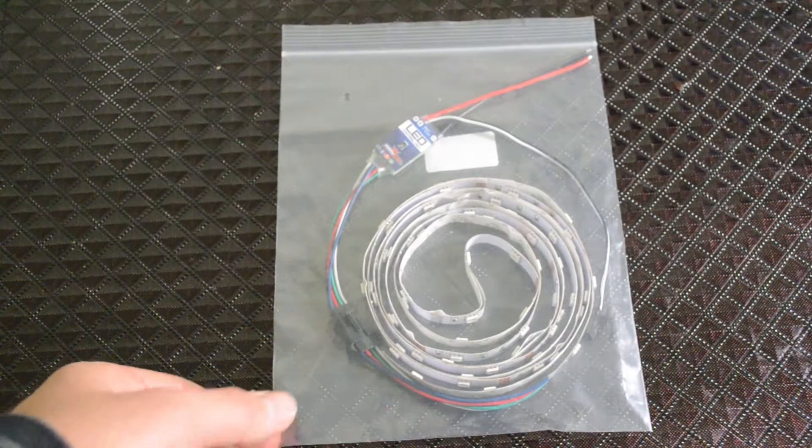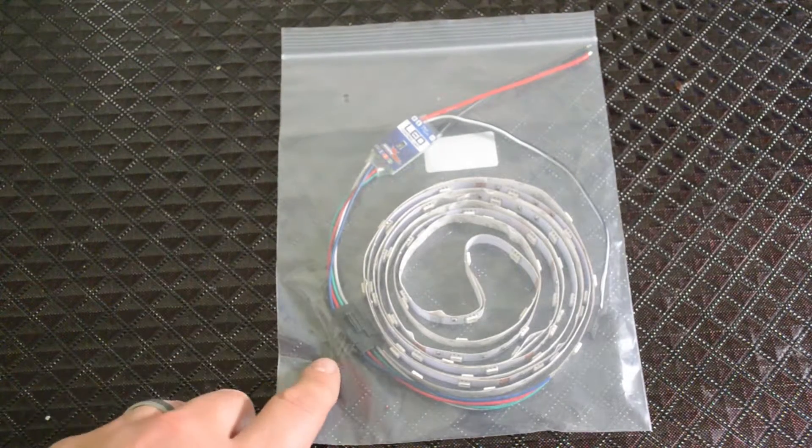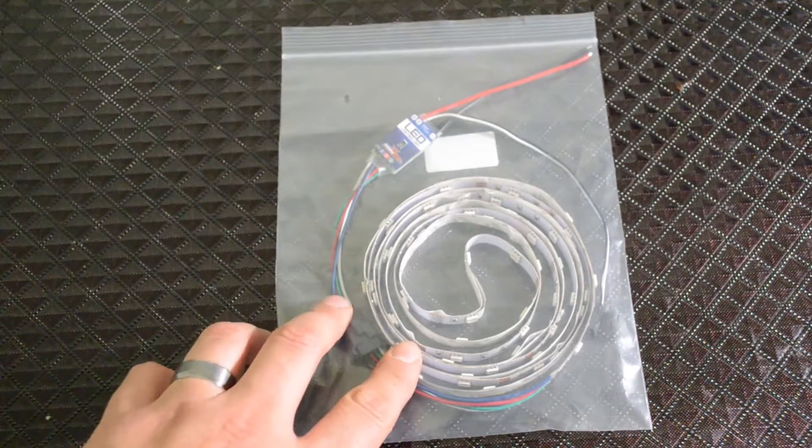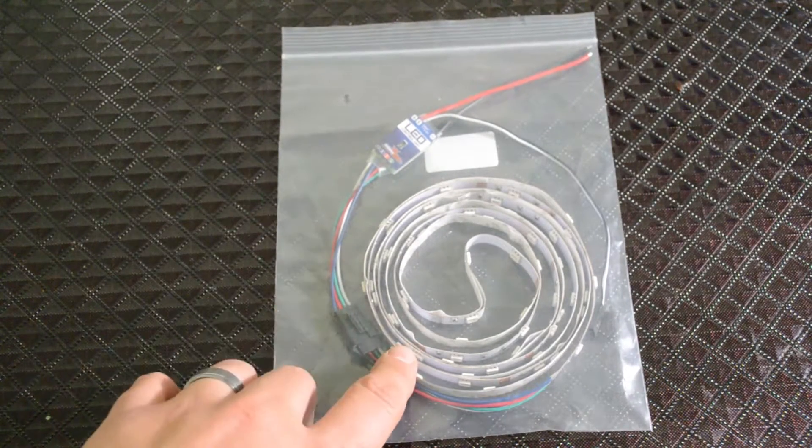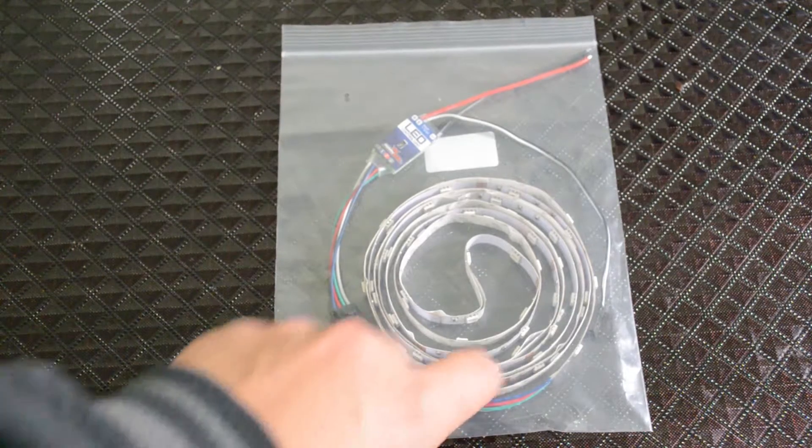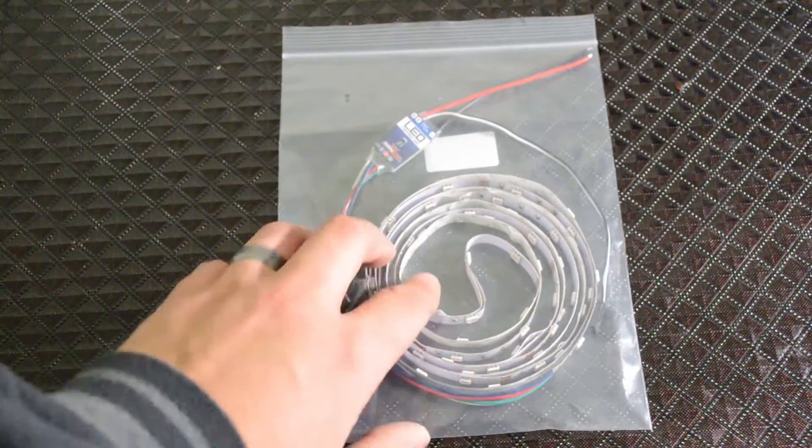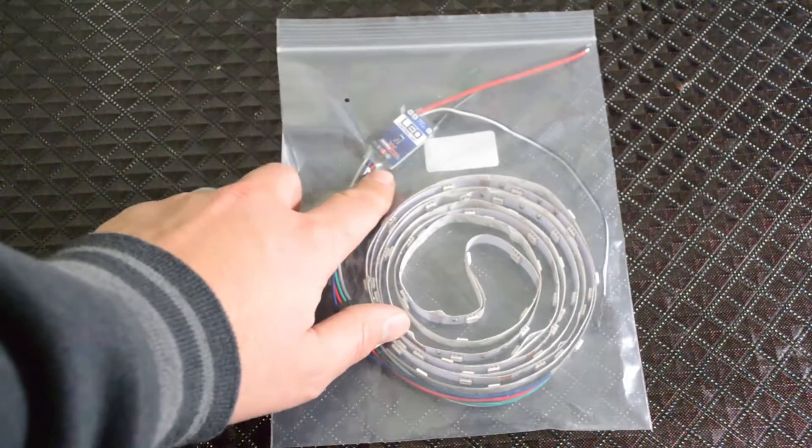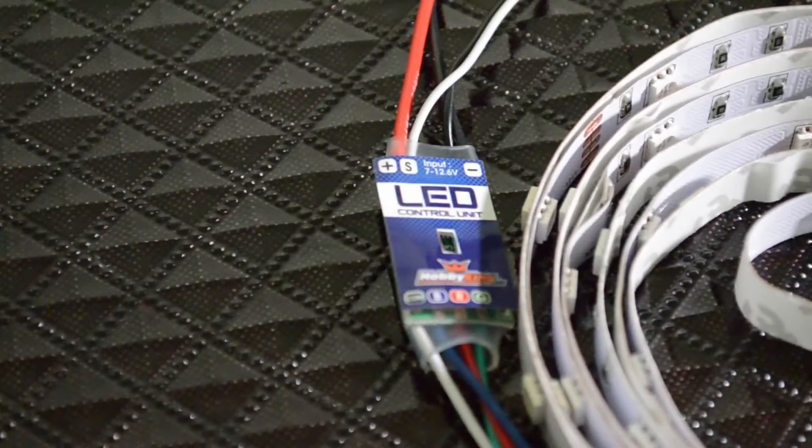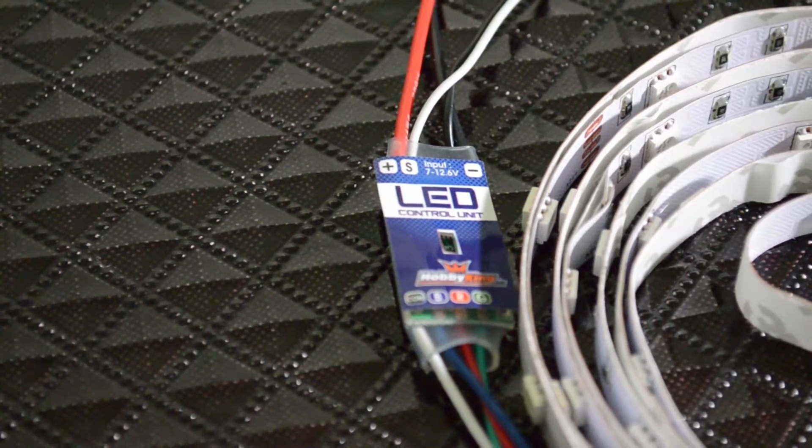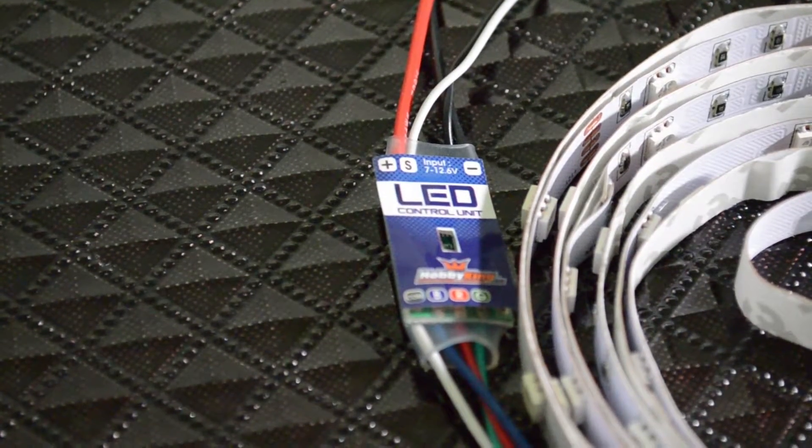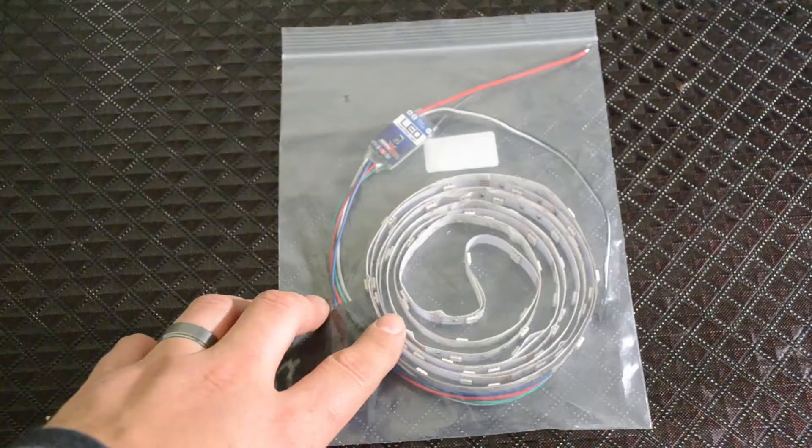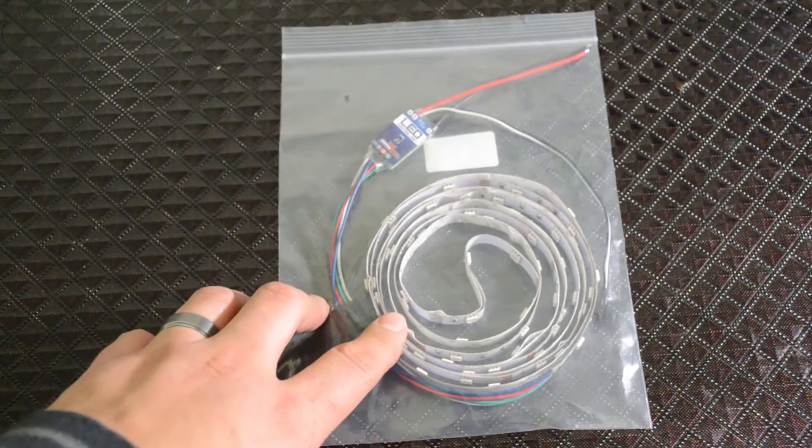Hey guys, I just got these LED lights from Hobby King. They are multi-colored LEDs and it comes with an LED controller that allows you to change the colors of the LEDs with the gear switch.